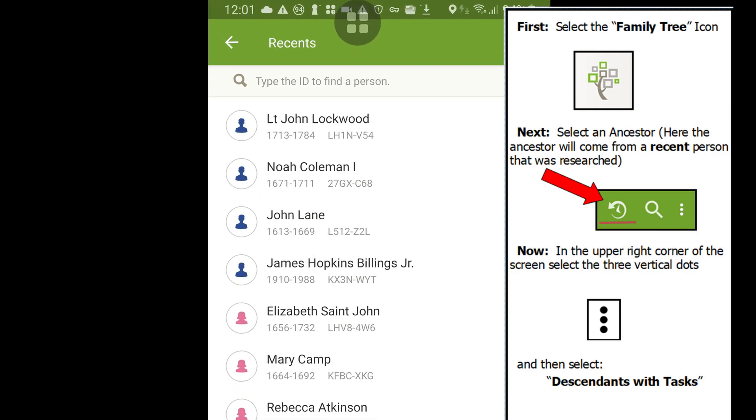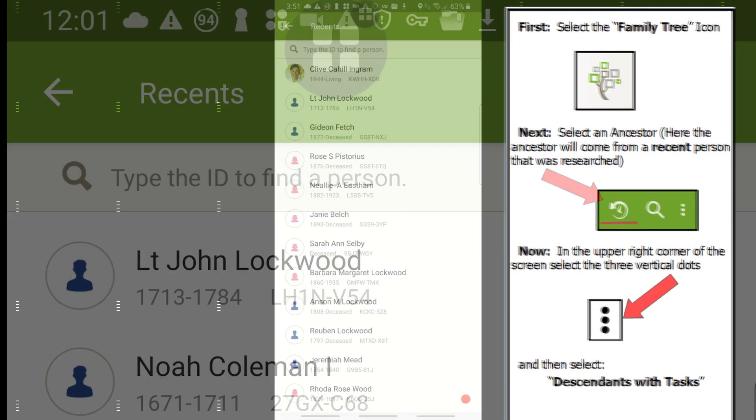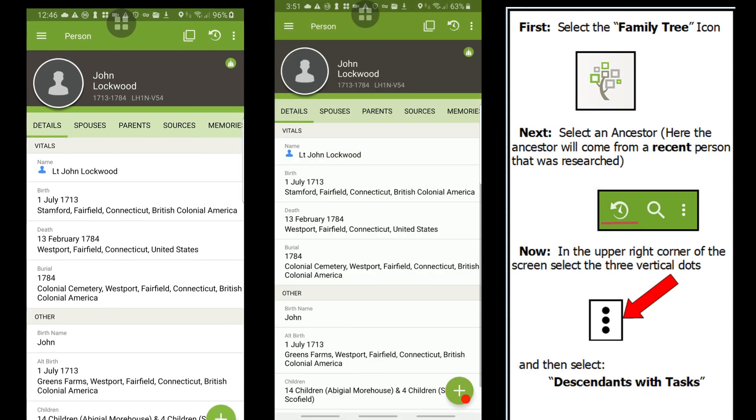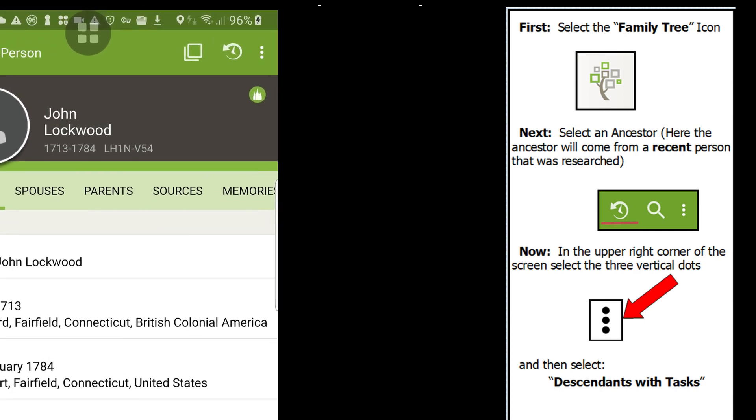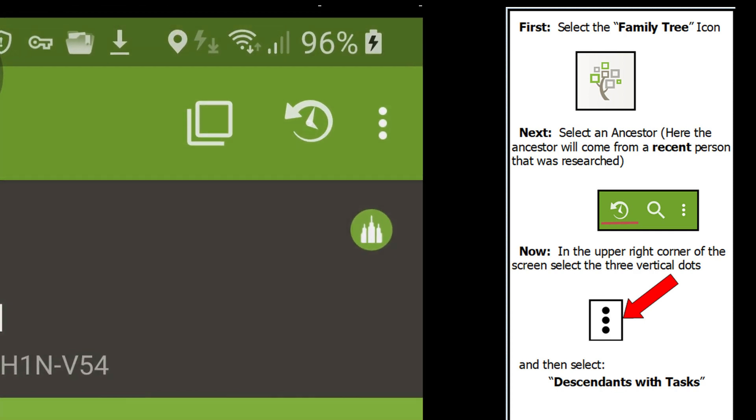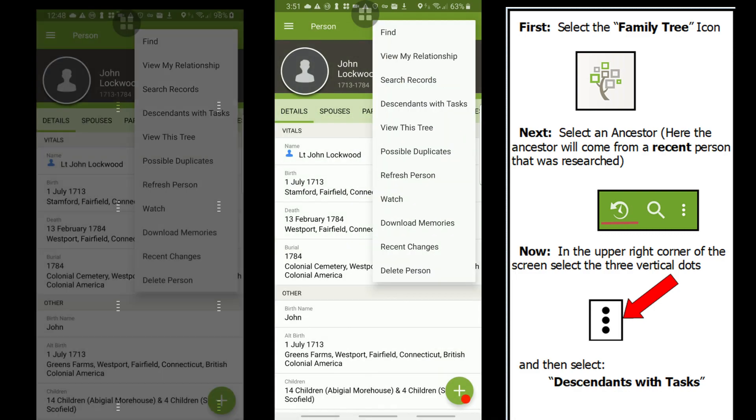In the ancestor's details screen, go to the upper right-hand corner and select the three vertical dots to bring up a new menu.